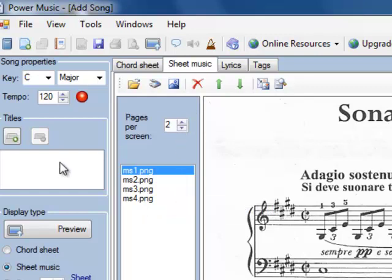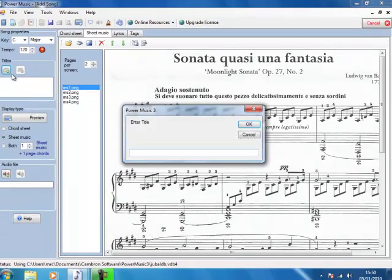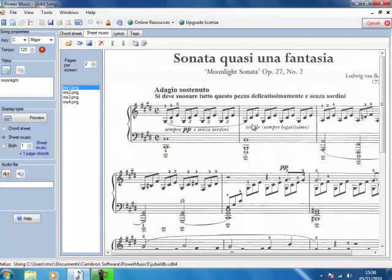I'll simply give this a title now. Call it Moonlight. And finally click on the Save button.